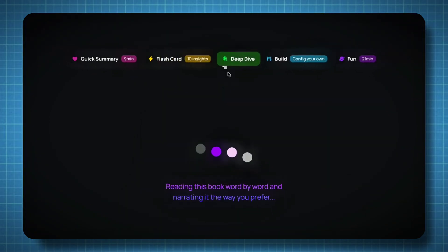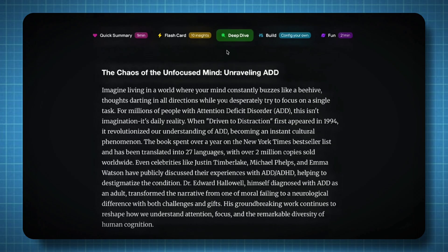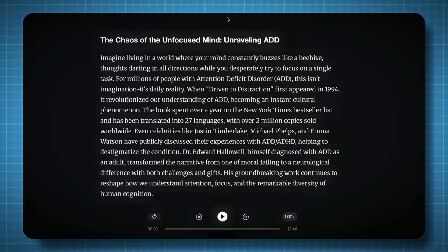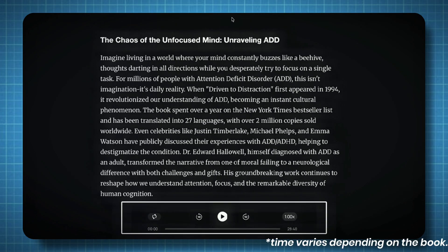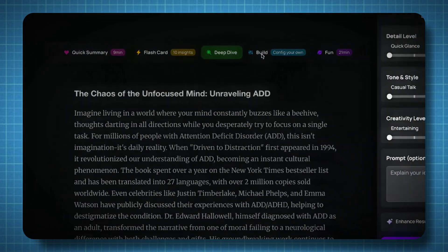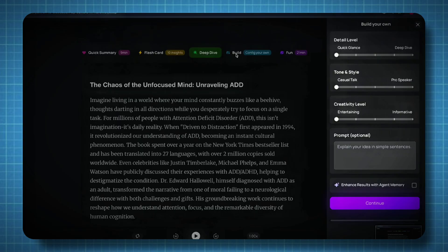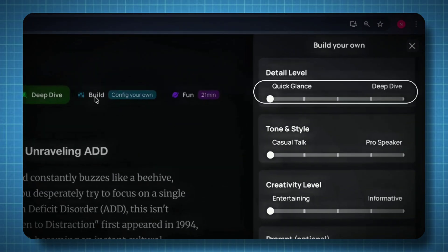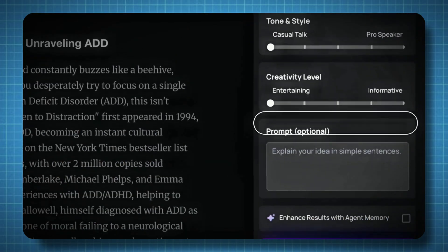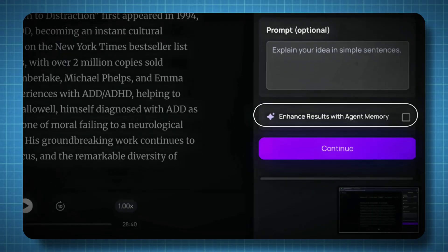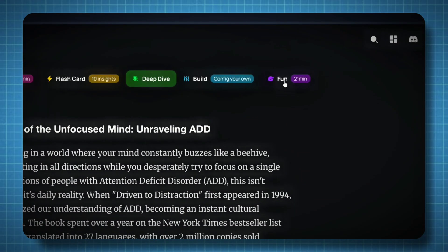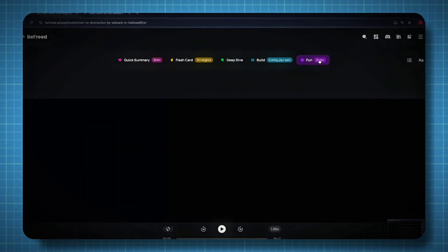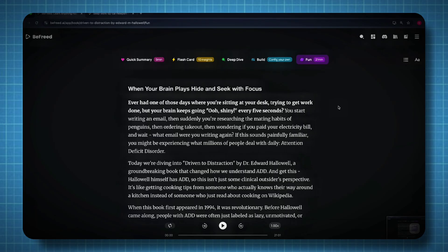Three — Deep Dive — provides a more detailed explanation of the entire book. If the quick summary takes around nine minutes, the deep dive might take about 24 minutes, allowing you to understand every concept in more depth. Four — Build — here you can customize how you want your learning summary to appear. You can adjust the detail level, tone, creativity, and even insert your own prompt. There's also an enhanced results option with agent memory that helps refine the final version. Five — Fun Mode — transforms the book's lessons into a story-driven, entertaining explanation, a great option for people who love learning in a lighter way.